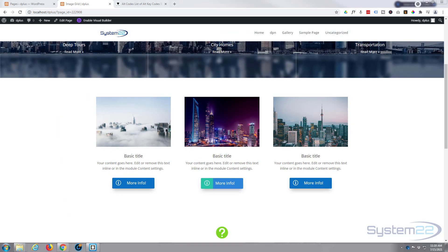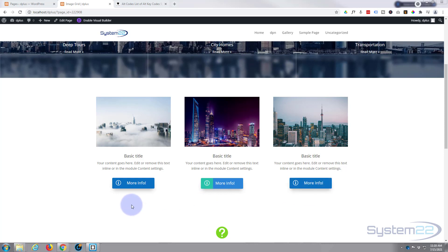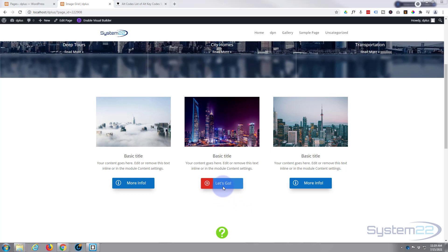Hi guys, welcome to another Divi theme video. This is Jamie from System 22 and we're designing at WebDesignTechTips.com. We've got a couple of custom buttons for you today. The first one is going to change text when you hover over it and also change color, going from 'More Info' to 'Let's Go'. The second one will change color, text, and icon. The third one changes text and the background color of the icon area.